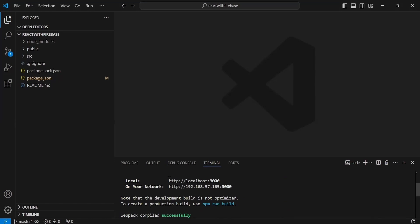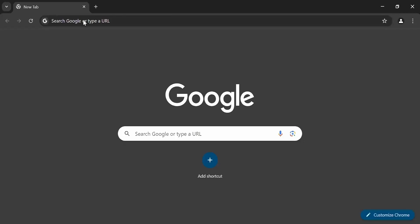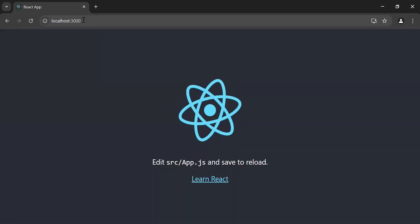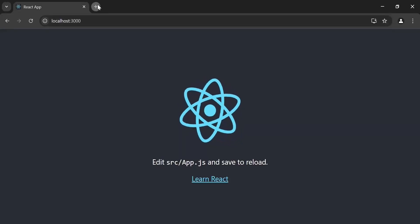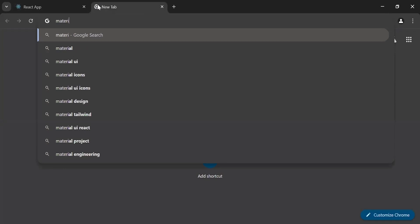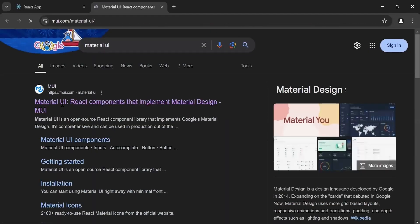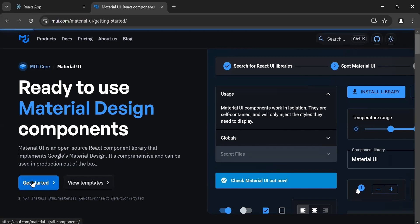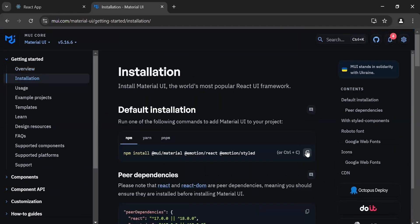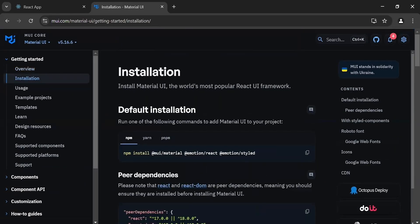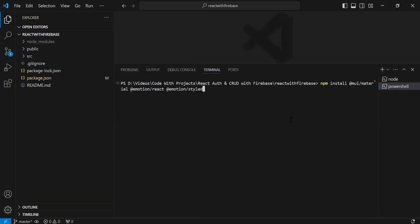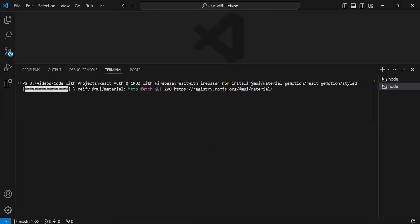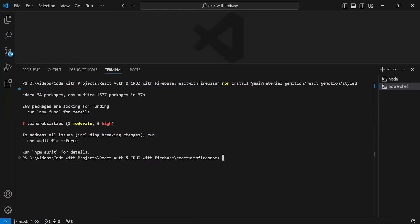The application is running — let me copy the URL and navigate to the browser. You can see the output of the newly created React application. Now I'm going to install the Material UI library. I'll search for Material UI, go to the get started page, click on installation, copy the command, paste it in the VS Code terminal, and hit enter. Material UI library installed successfully.